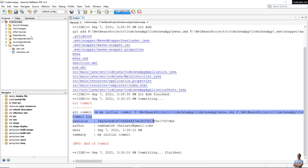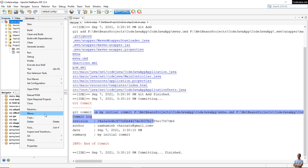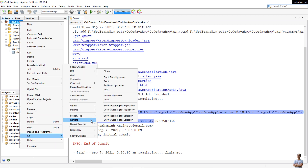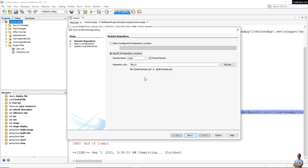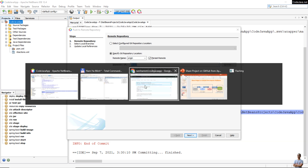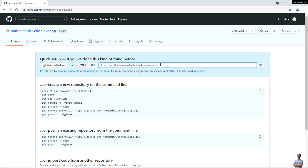Now we need to link the local repository of this project to the remote repository. Right-click on the project, go to Git > Remote, and click Push. We are going to link and also push the project files to the remote repository on GitHub server. Here you need to enter the repository URL, which is the URL of the repository on GitHub.